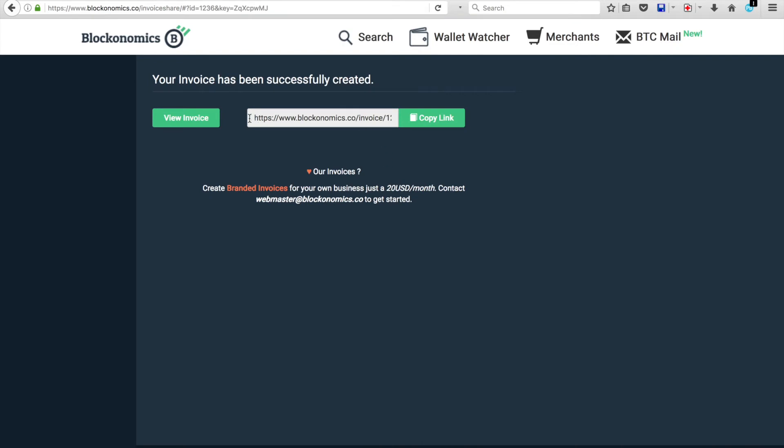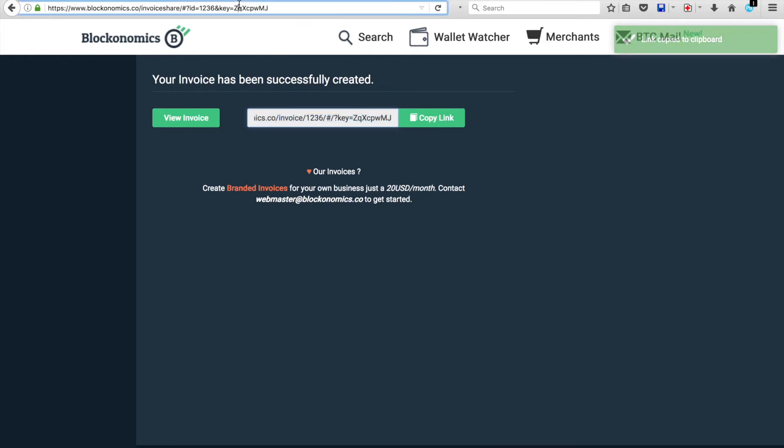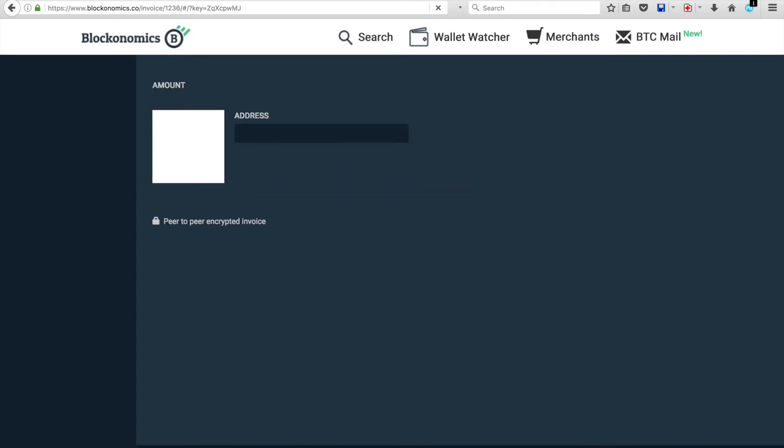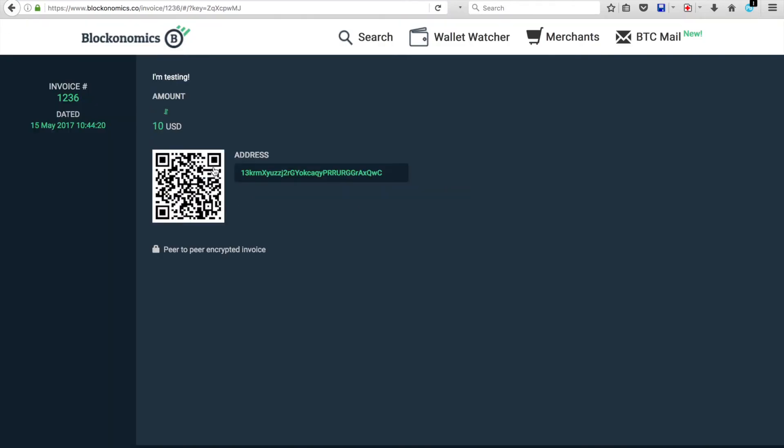So you'll notice here, you've got your URL. You can copy that and send it to people. And you can send it in your email or whatever. And all you need to do is put it into the URL box. You go. Boom. There's your invoice.